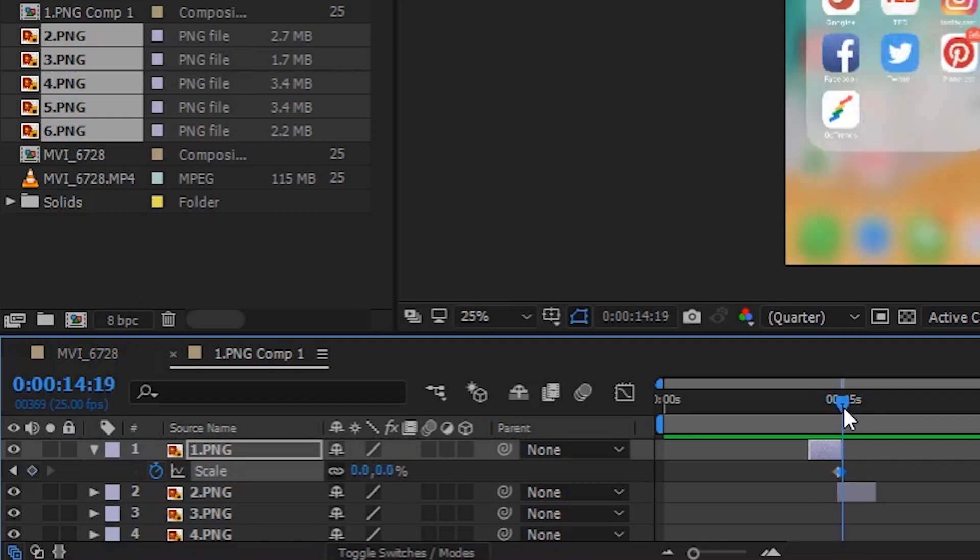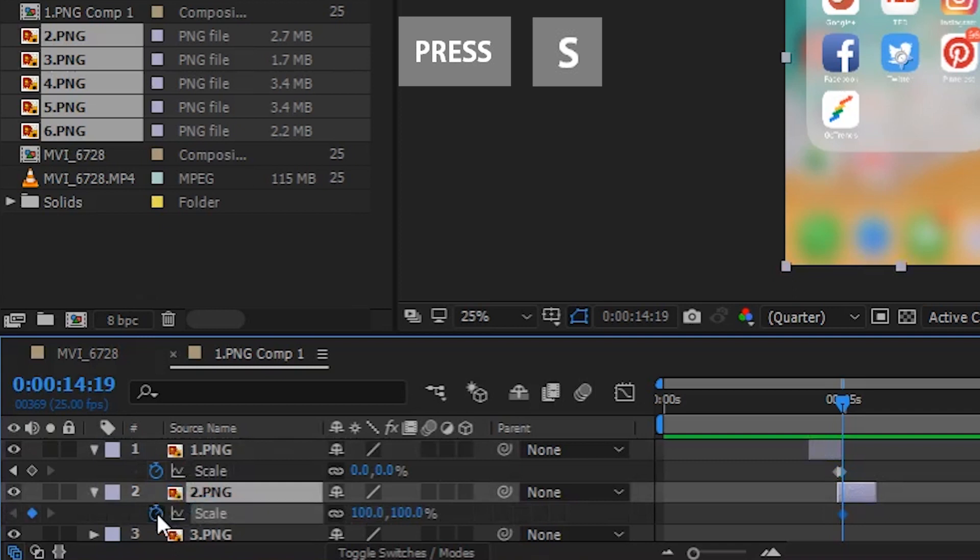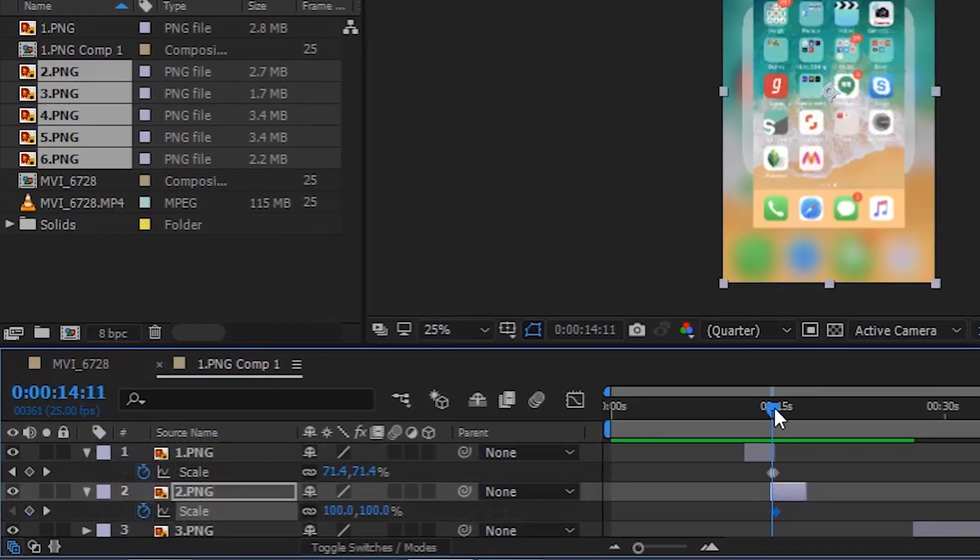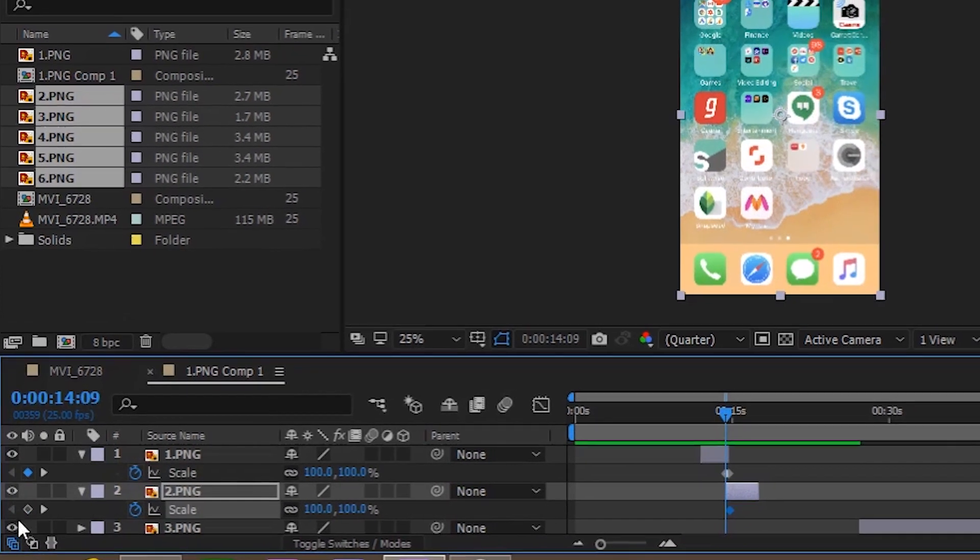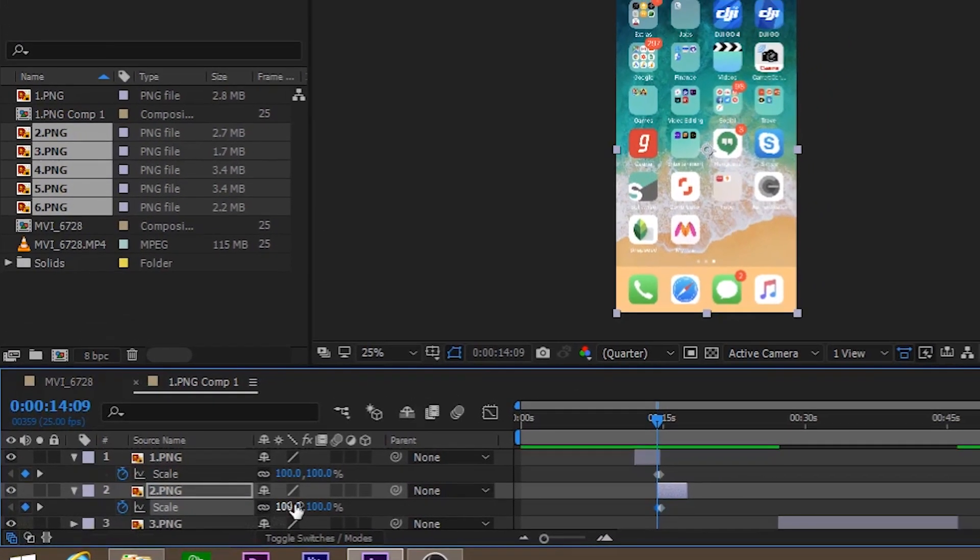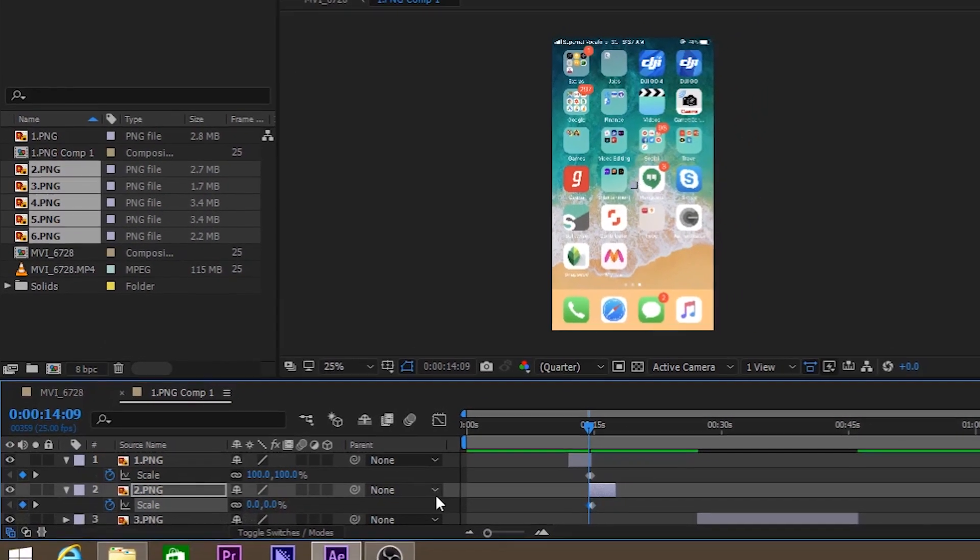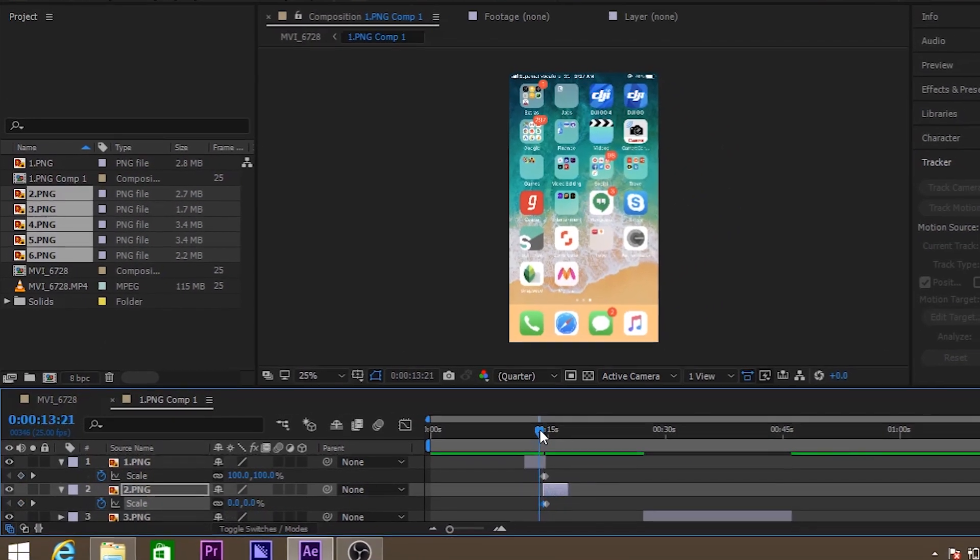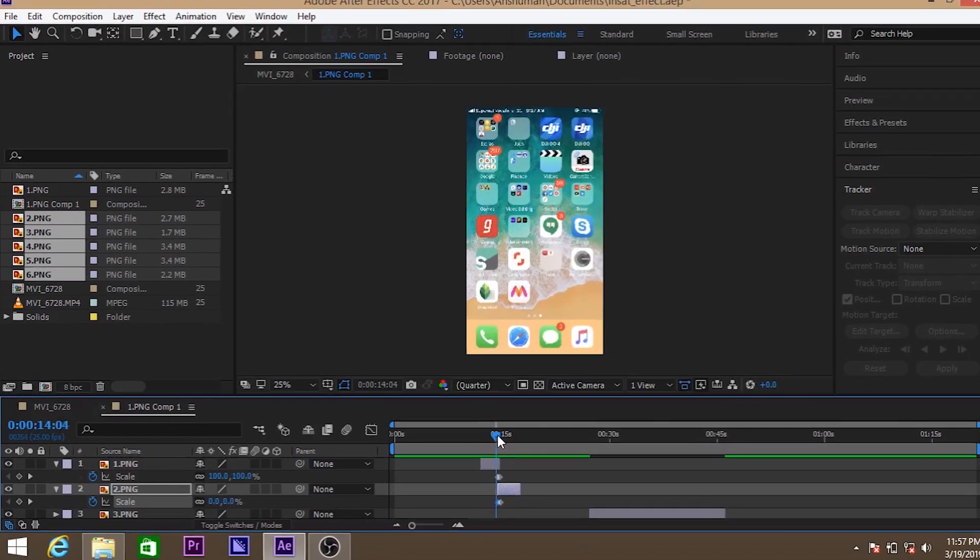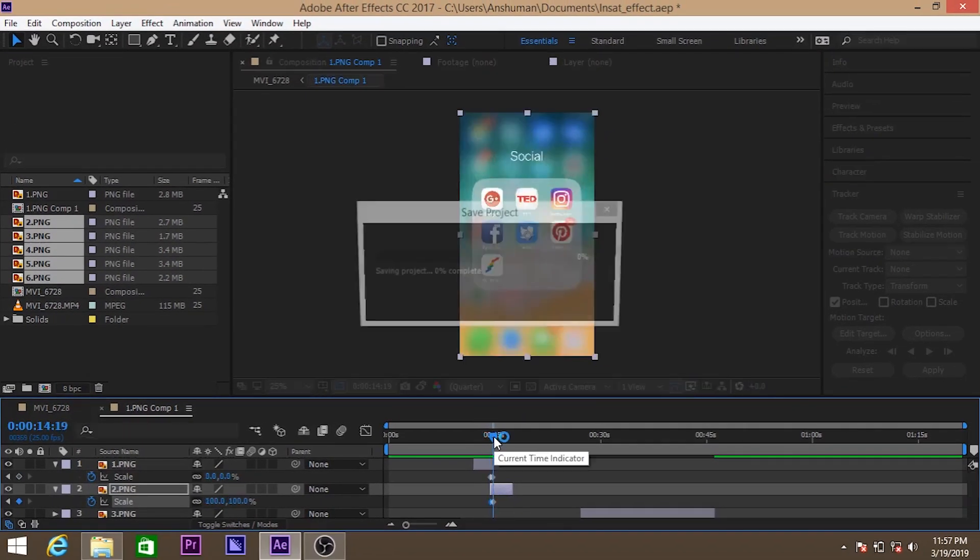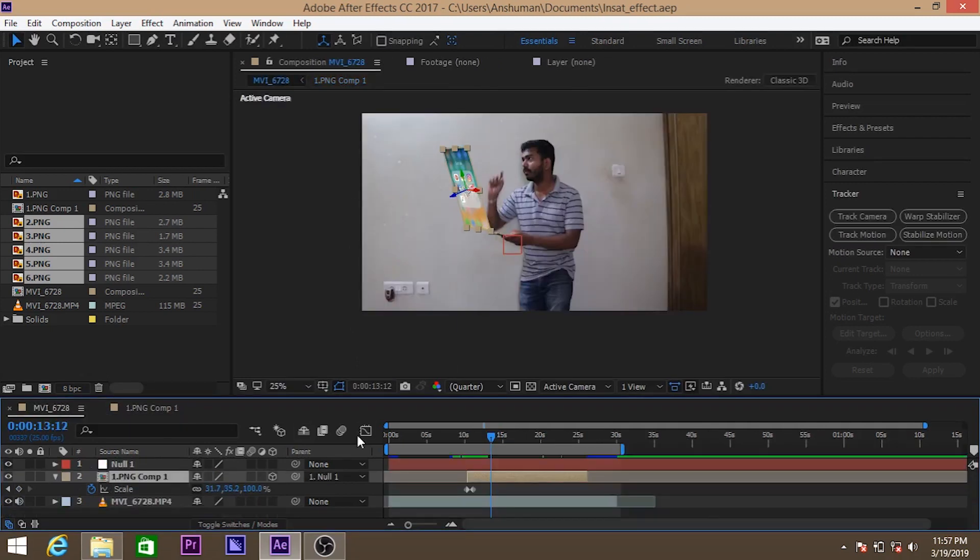Same thing we're gonna do for the second image. Select the second image and press S for scale. Here will do it alternatively. First will make it zero, and then make it 100. So as you can see, the second image is popping up. So this is the animation that can appear in the movie layer.